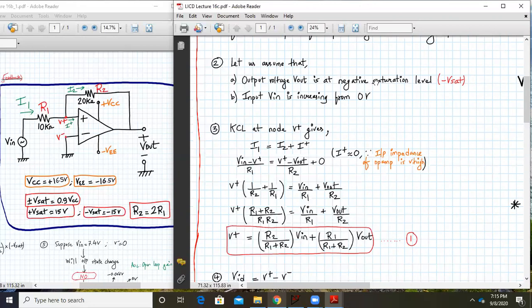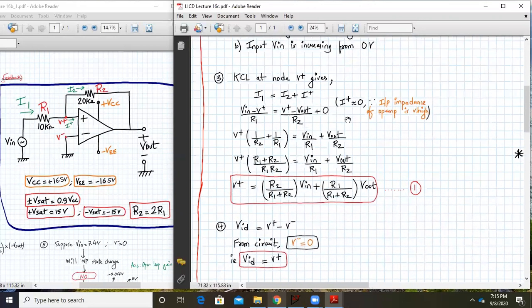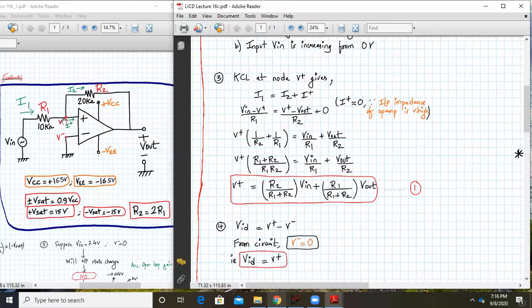Output voltage Vout is at negative saturation and Vin is increasing from zero volts. Now we apply KCL at node V+. So here is my node V+. I1 equals I2 plus I+. Now I+ is the current flowing into the op-amp terminal, which is zero because of its high input impedance. So I1 will be (Vin − V+)/R1, and I2 will be (V+ − Vout)/R2.